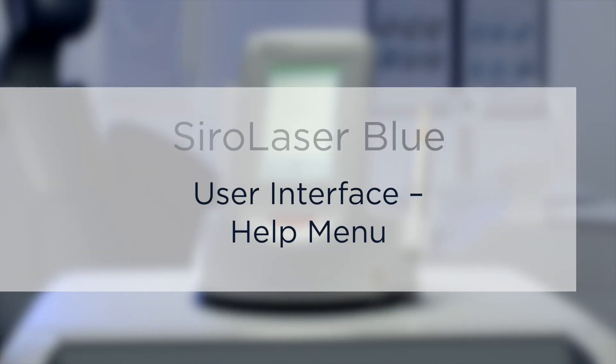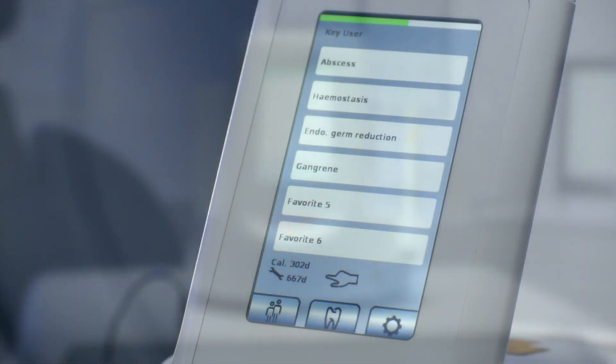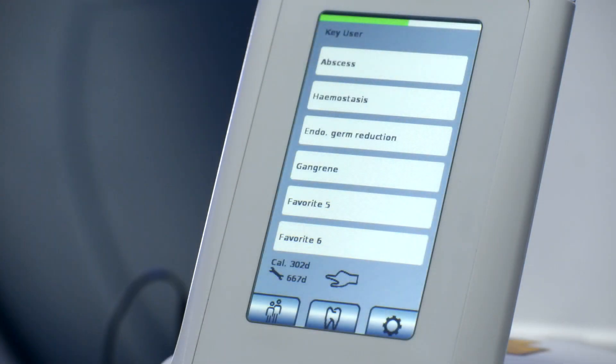User Interface Help Menu. For less experienced users, there is help.